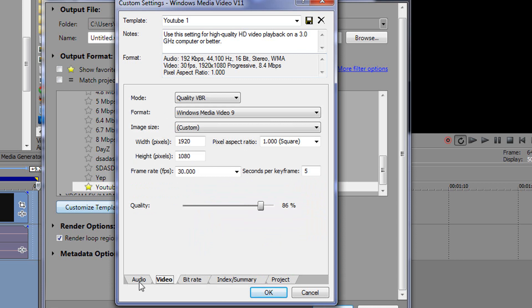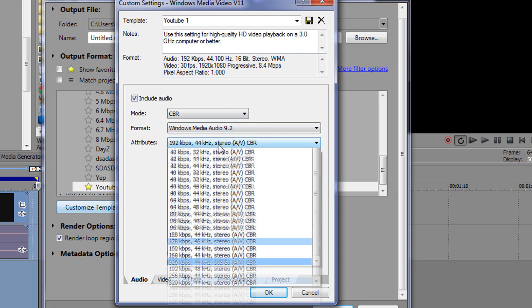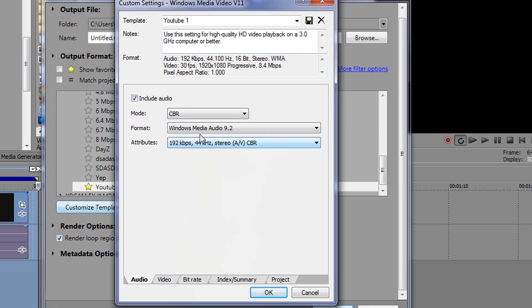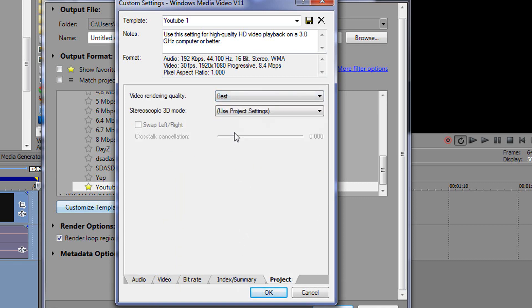Audio, you want to have it exactly like this. I don't think I'll touch base with this. But you want it like this. You want 192 and you want Windows Media Audio 9.2 and CBR. Now the project settings, you want to just go best, and it's going to give you obviously the best quality.